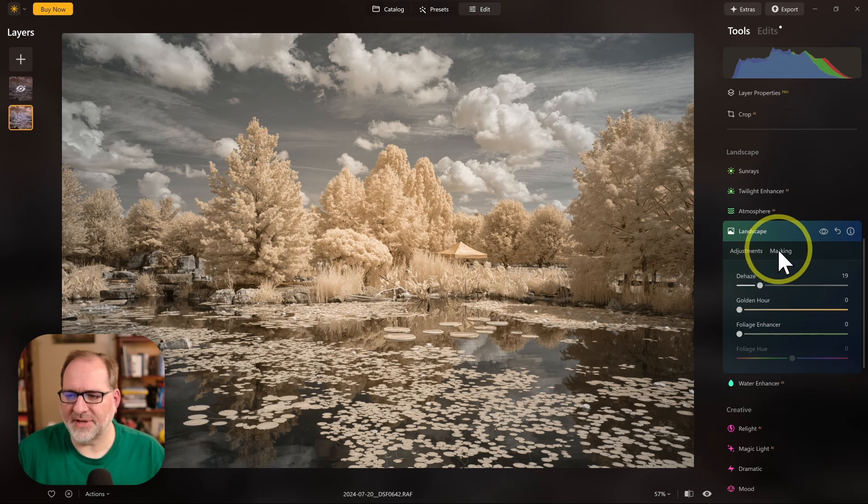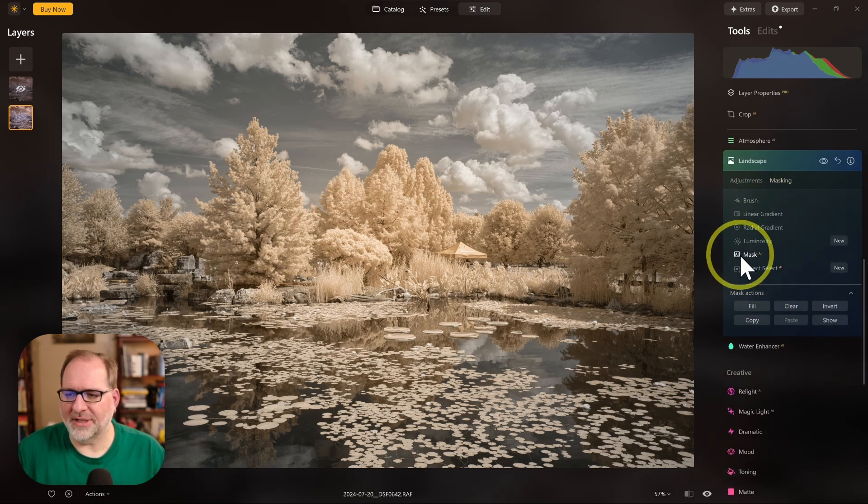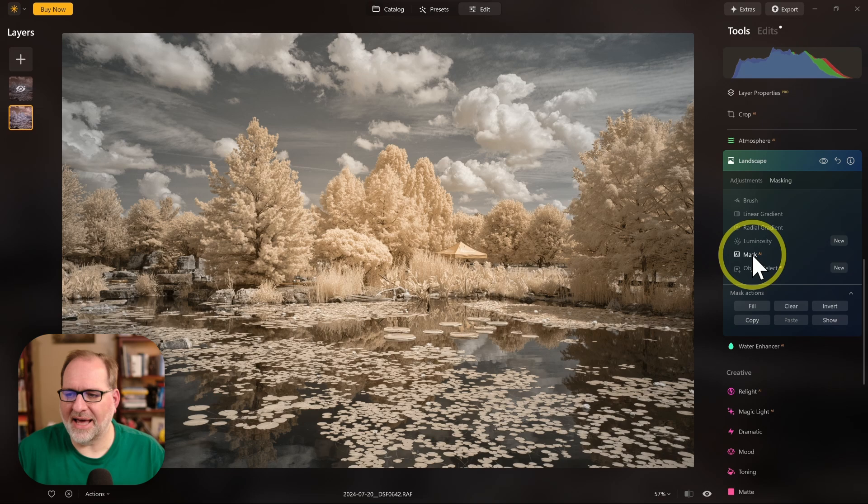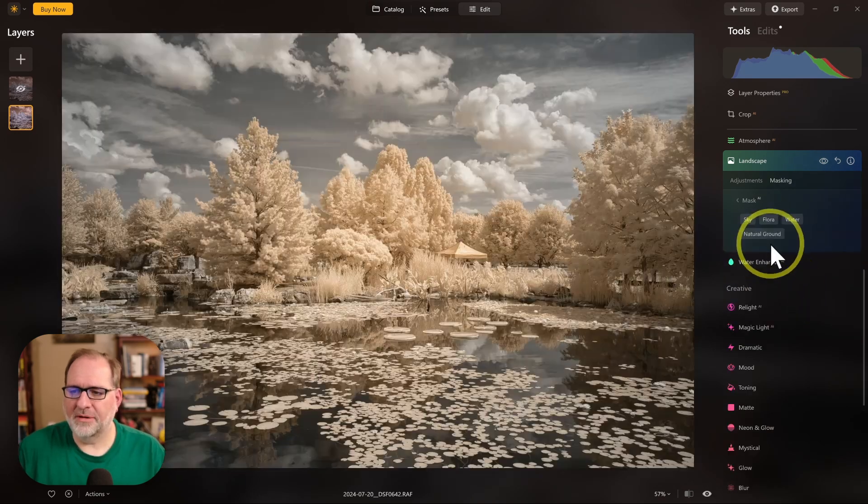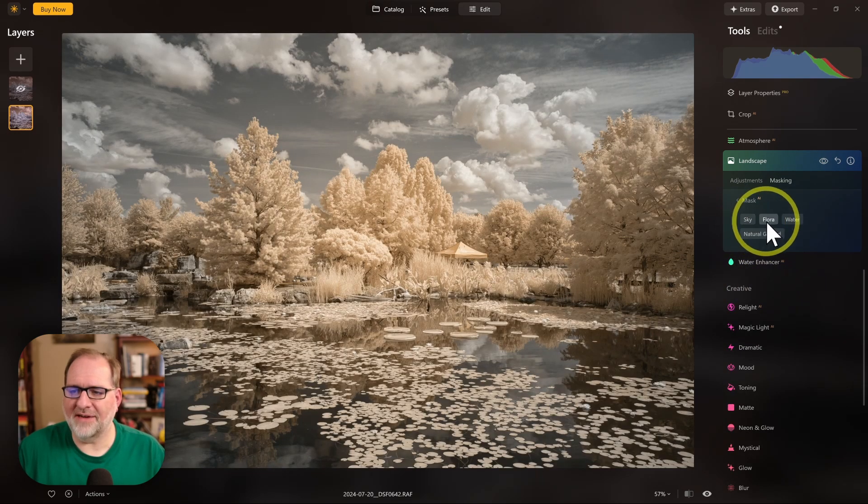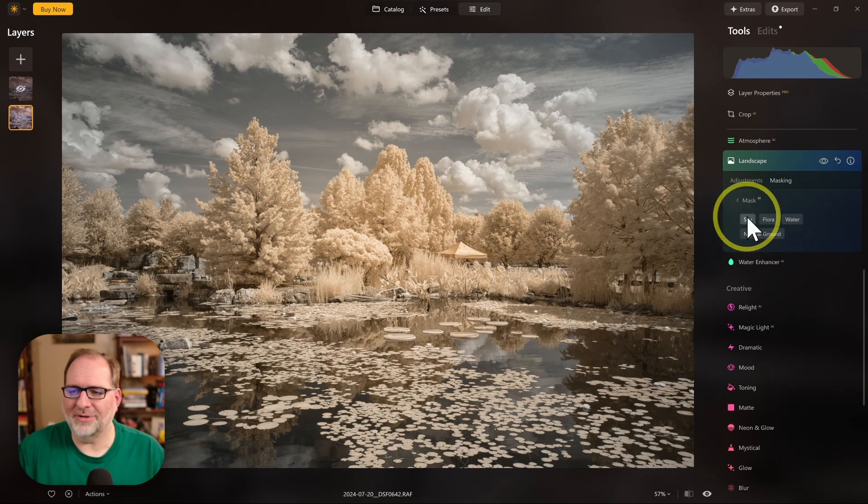Another thing you could think of with all of these is of course you can mask all of these individually. There's some masking options where you can pick a whole variety of masks. And if you select Mask AI, then you can try some of the different options that they have available. Sky, Flora, Water, Natural Ground.